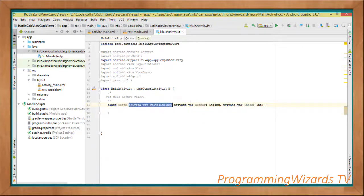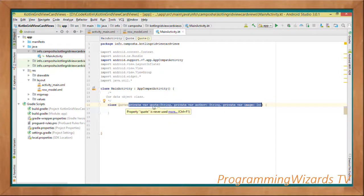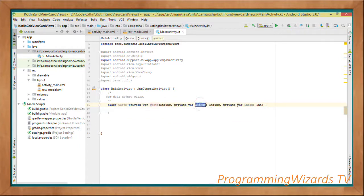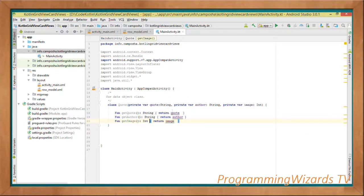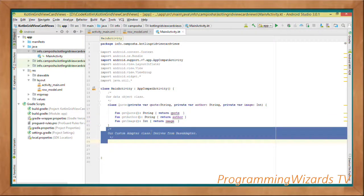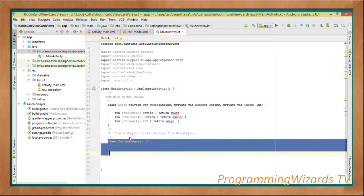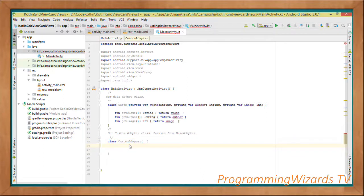The Quote class takes values via its constructor: the quote text, the author of the quote, and the image. We then define getter methods: getQuote() returns the quote, getAuthor() returns the author, and getImage() returns the image.